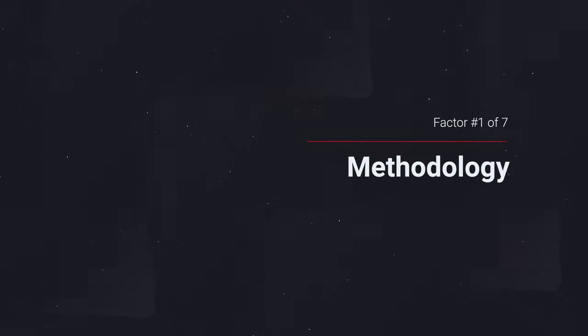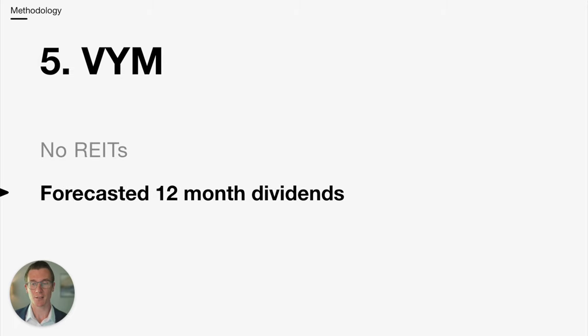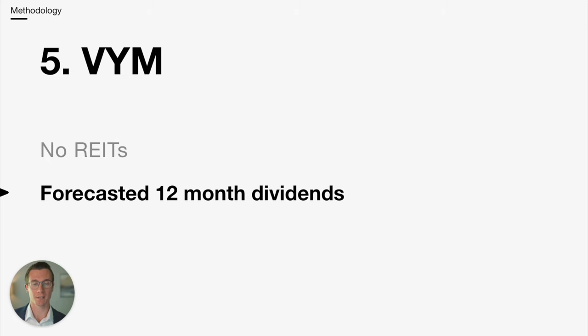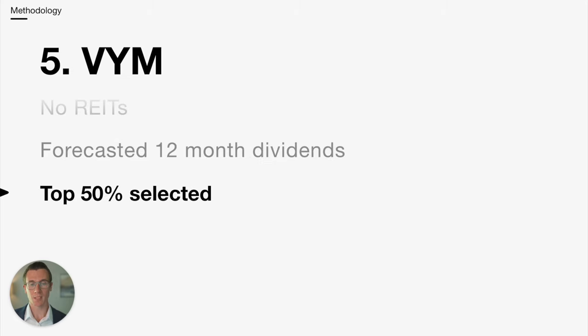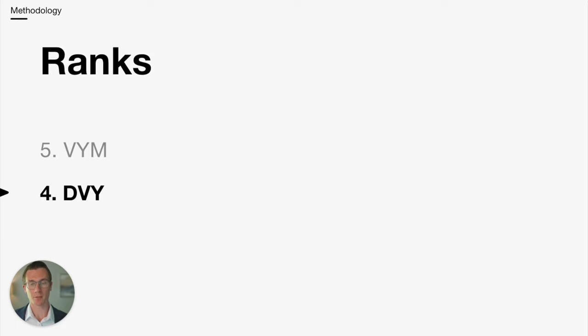We'll start with number 5, which I view as the worst methodology, and that is VYM. VYM has no REITs and they rank each stock based on the forecasted 12-month dividend. Then they take the top half and market cap weight those.